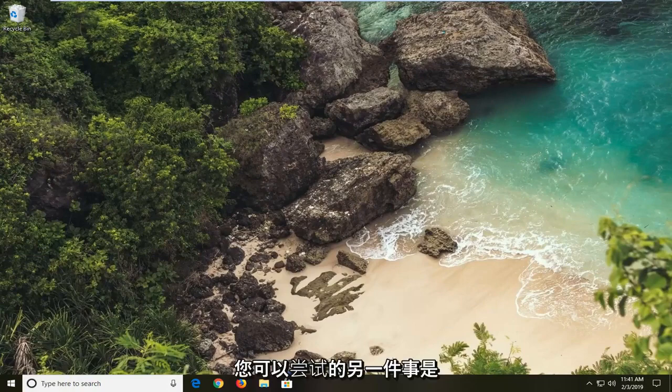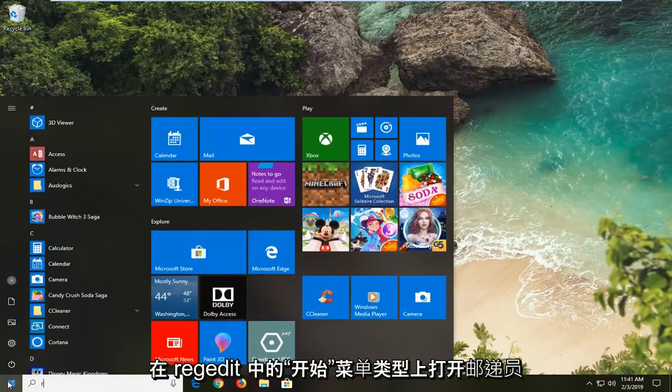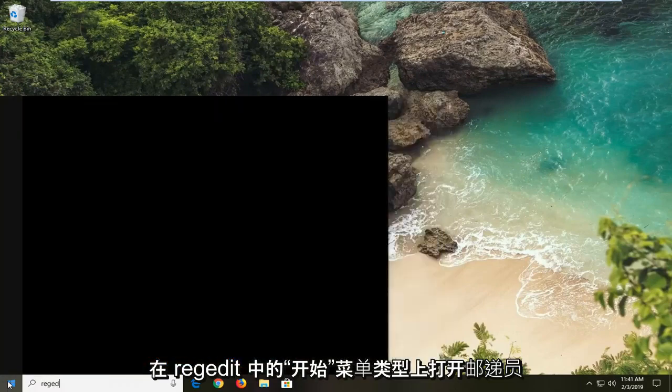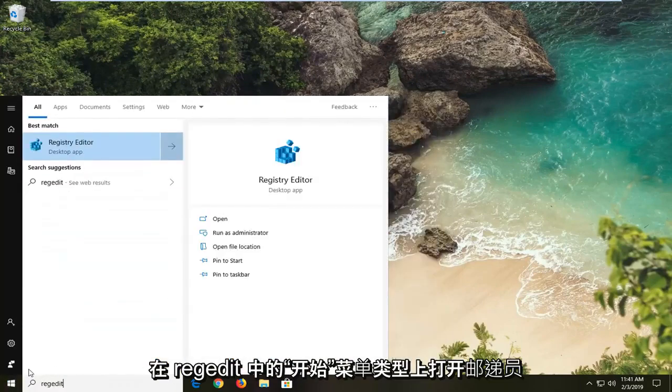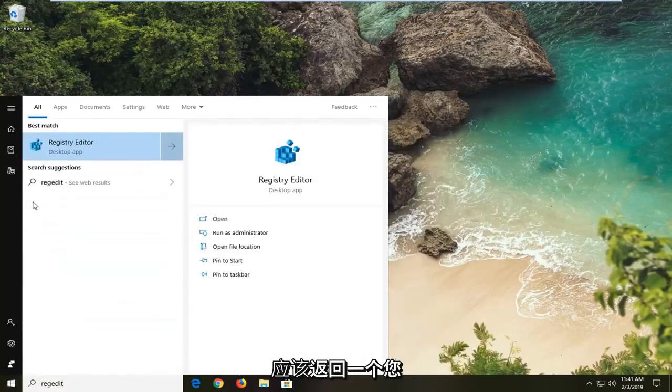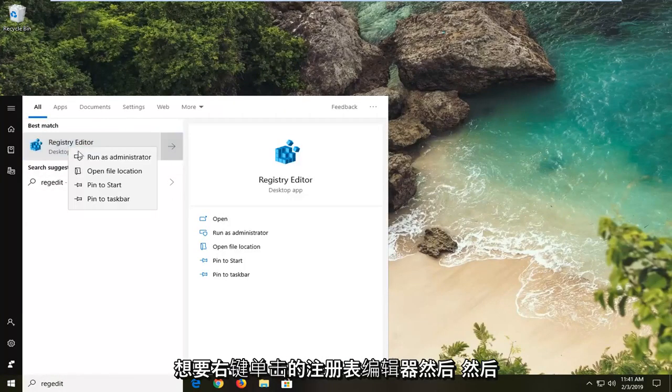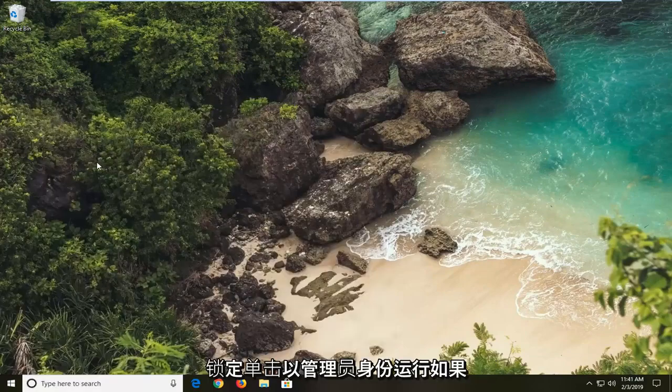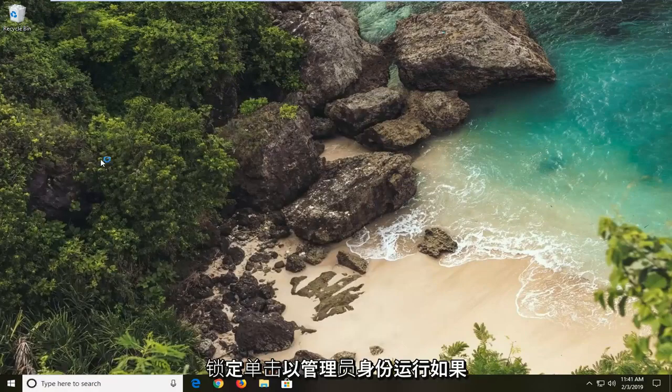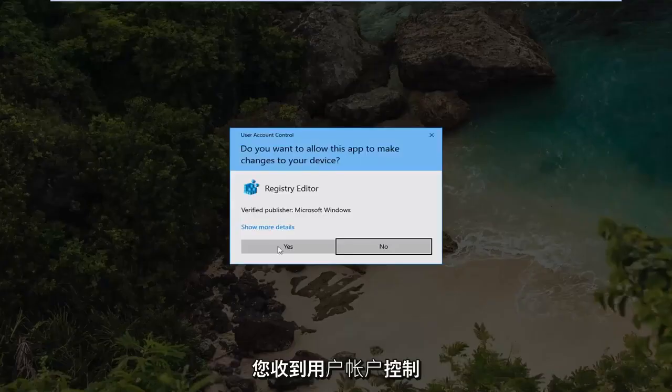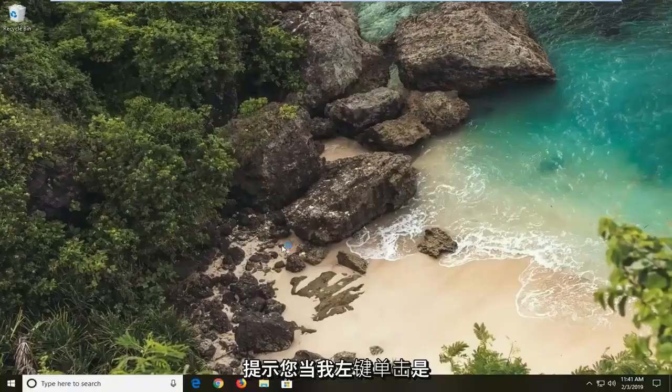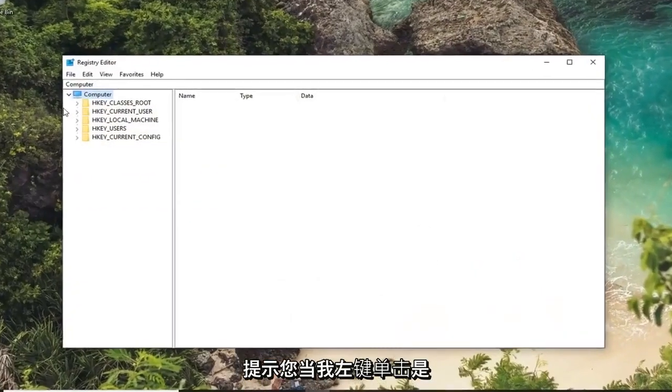Another thing you can try would be to open up the registry. So open up the start menu, type in regedit. The registry editor should come back. You want to right click on that and then left click on run as administrator. If you receive a user account control prompt you want to left click on yes.